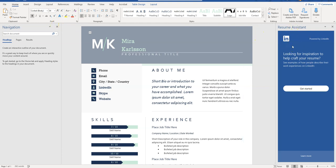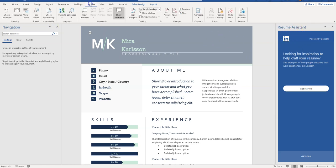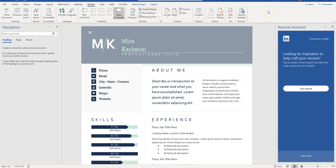If you did the same thing and resume assistant did not open, all you need to do is click on review and then resume assistant is right here. Just click on it and that will open it. If you don't see it here then it may not be compatible with your version of Word. So what we can do here is click on get started.